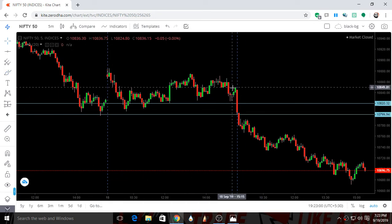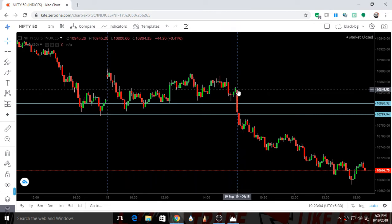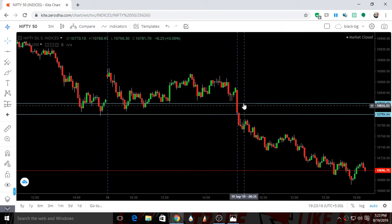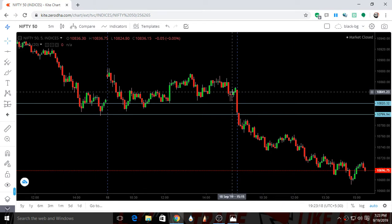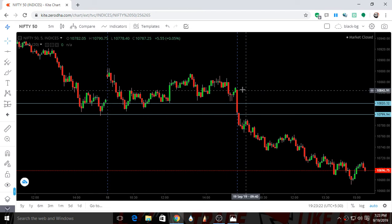Yesterday we closed at around 10850. Today it was a very flat opening and we opened at 10845, and we fell till 10800 in the first 5-minute candle — that is we lost 50 points in the first 5-minute candle. It was clearly giving signs of full bearishness in the market.